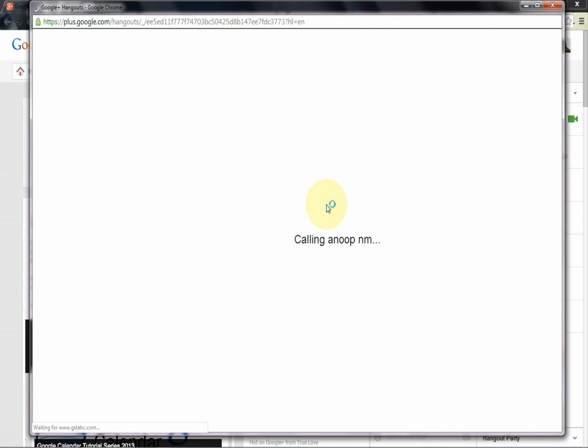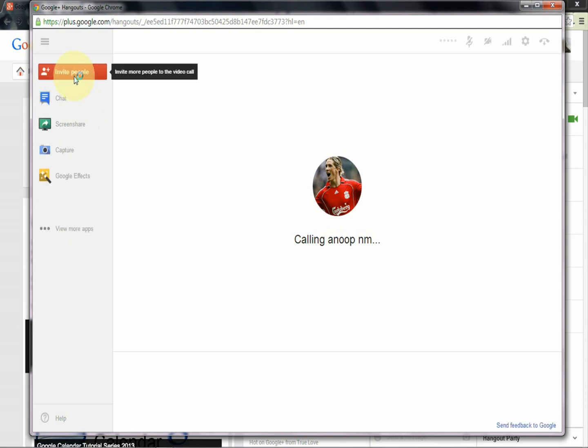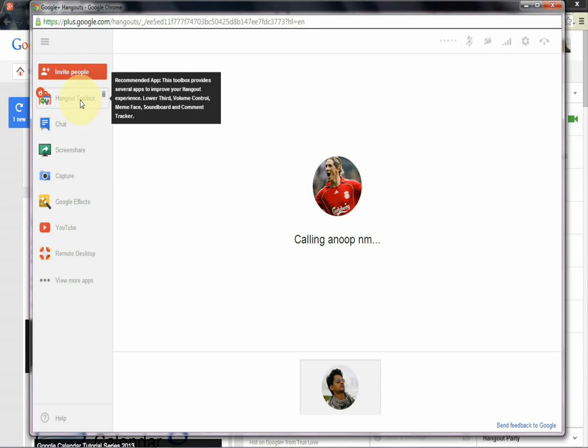You can see on the left side of the box there are a lot of options right there. That is 'invite people' - you can add some more people to the chat. Let's see 'hangout toolbox.' The toolbox provides several apps to improve your hangout experience.